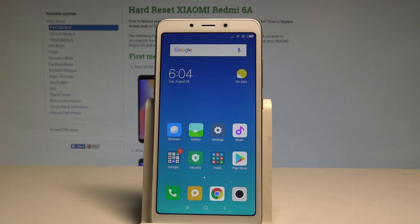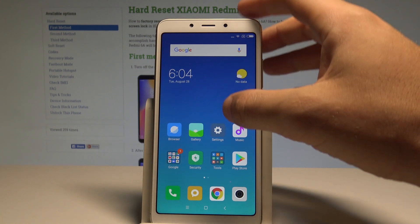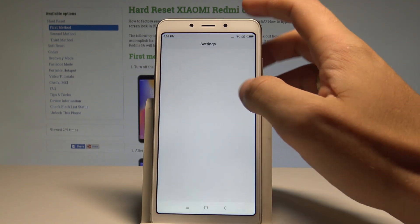Here I have the Xiaomi Redmi 6A, and let me show you how to change the language on this device. To start, go to your home screen, then find and select Settings.